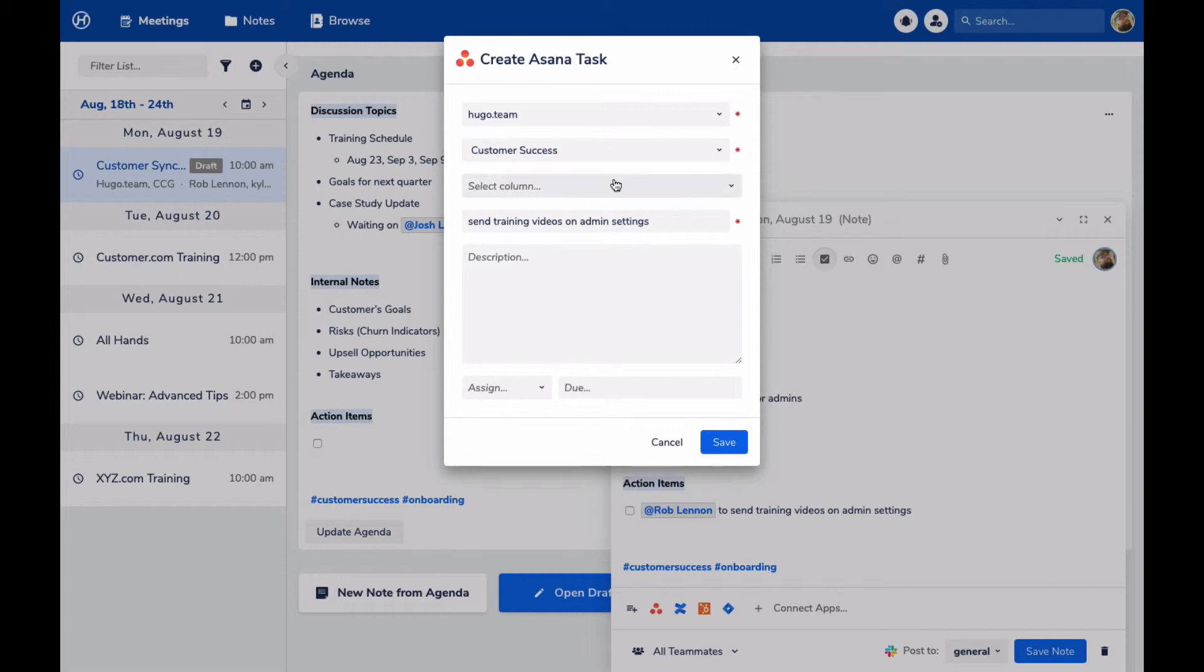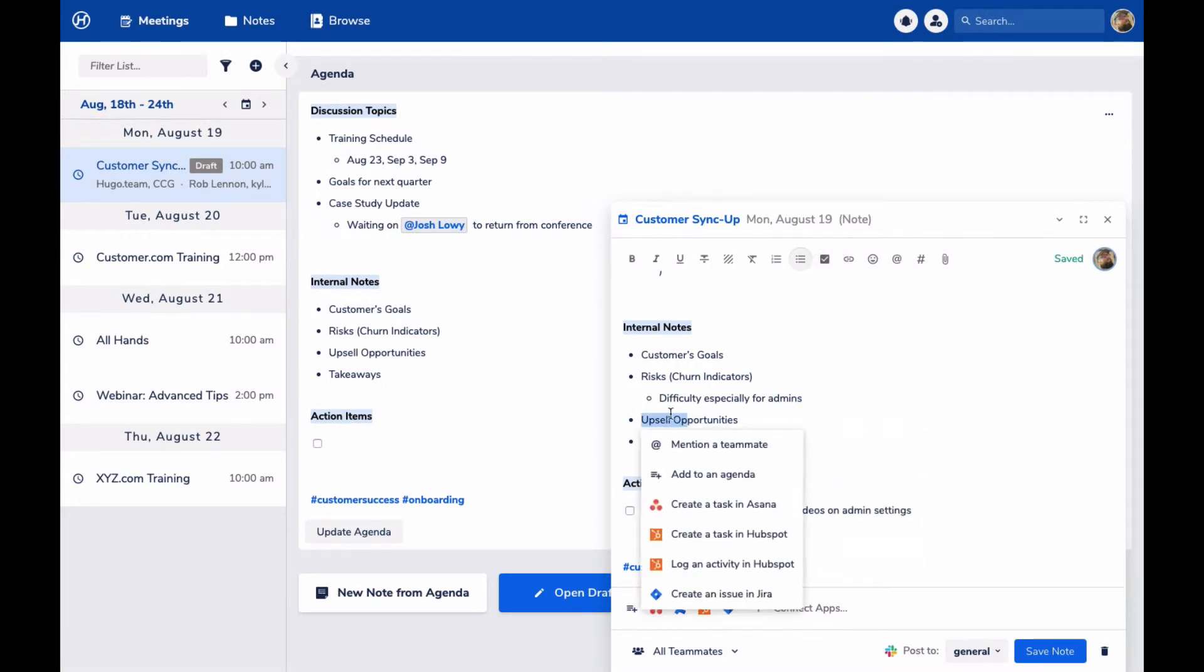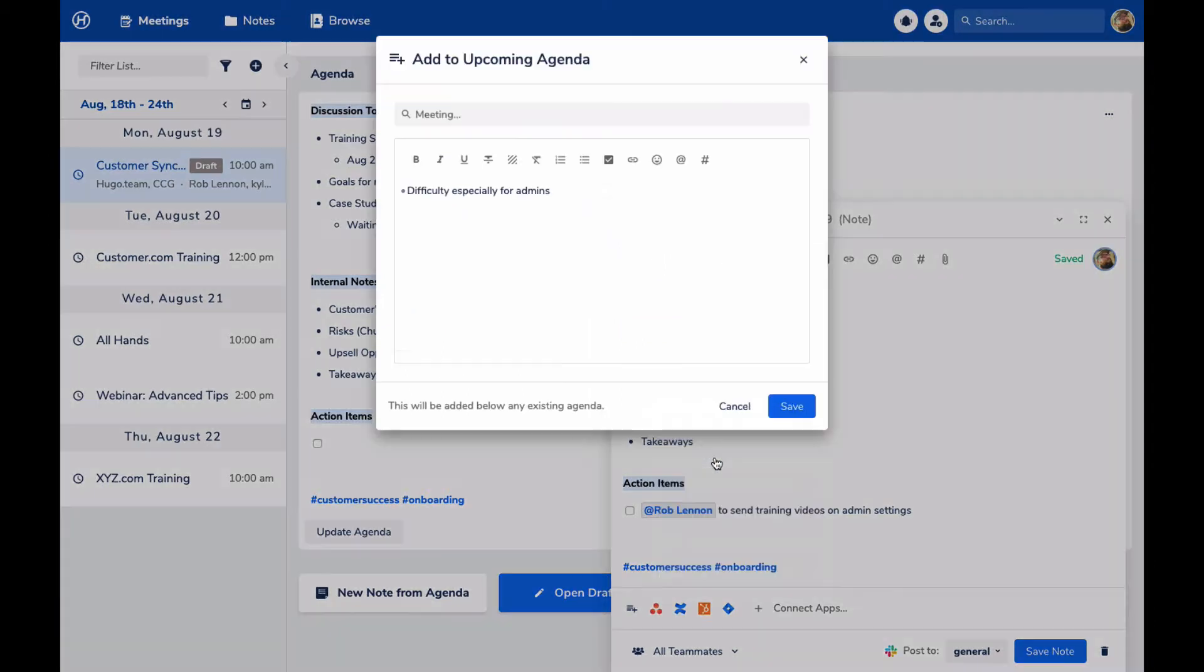Now let's say I also wanted to follow up on this issue during a training that I have with the same customer later in the week. Again, it's as easy as selecting some text and I can add something from this note to another meeting's agenda.